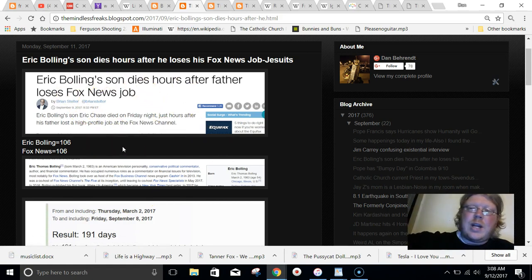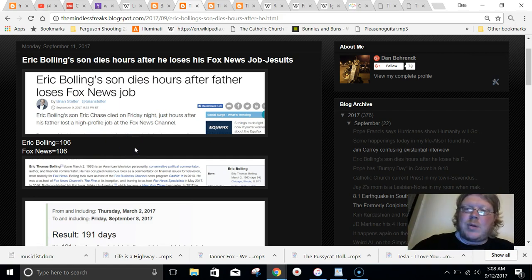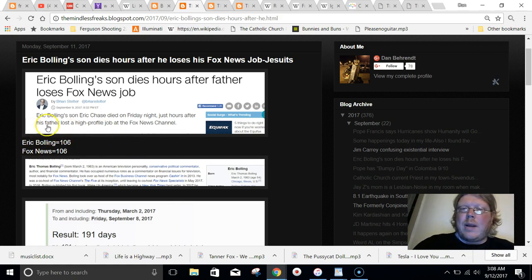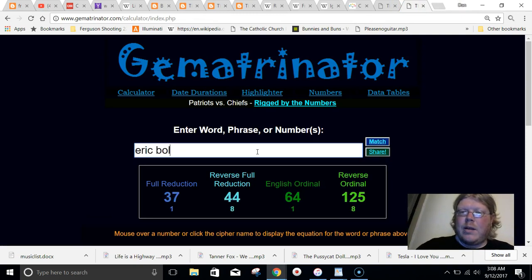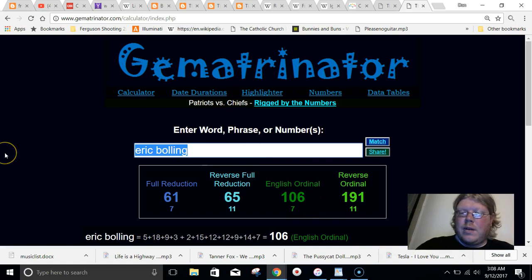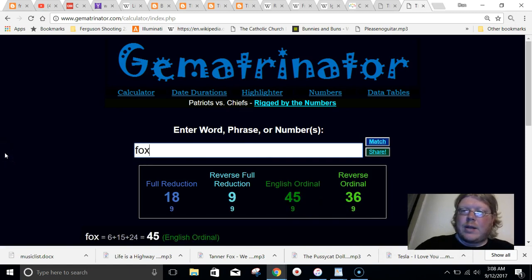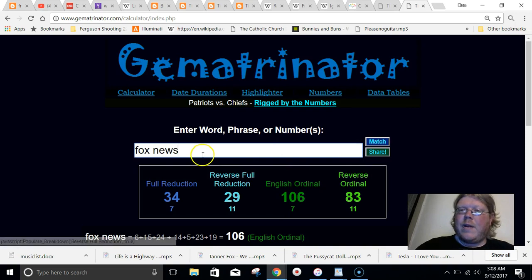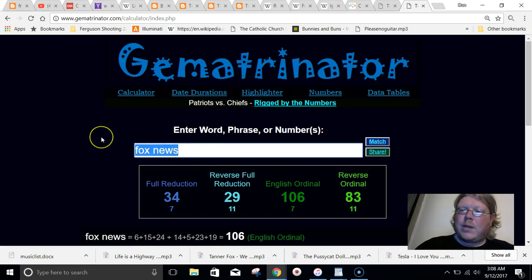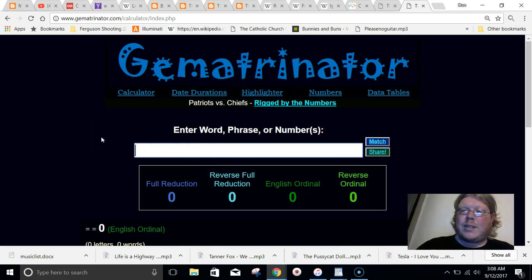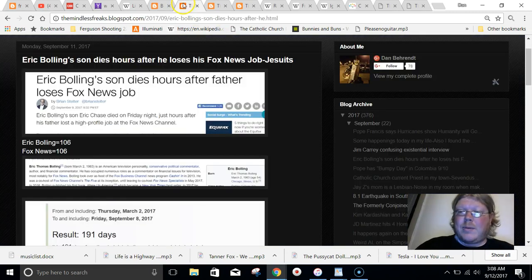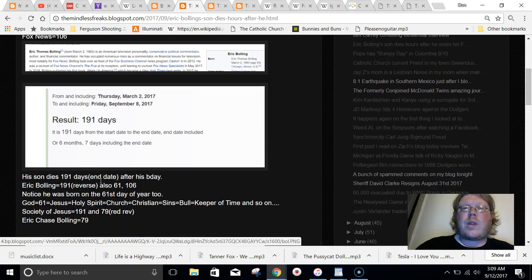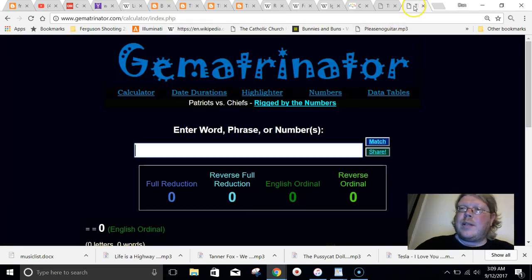Please check out the link that I leave in the description. It just makes, it'll make that much more sense. But Eric Bolling equals the same as Fox News. I just want to show you this. Eric Bolling, 106. Fox News, 106. In the same method, that's why he worked for Fox News. Because in Gematria, his name equals the same as where he worked.